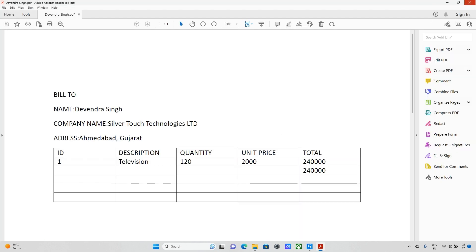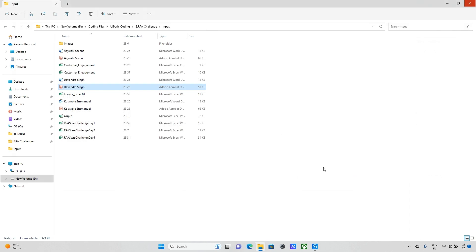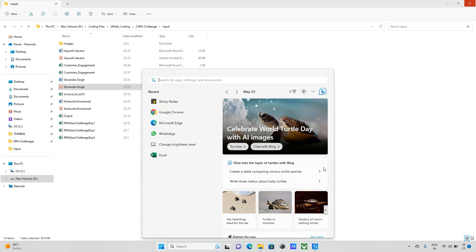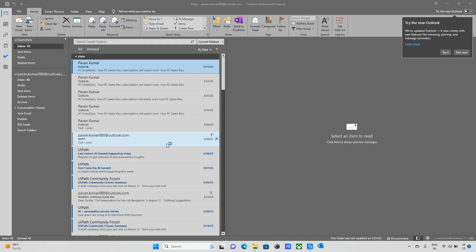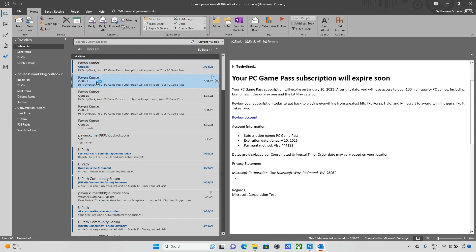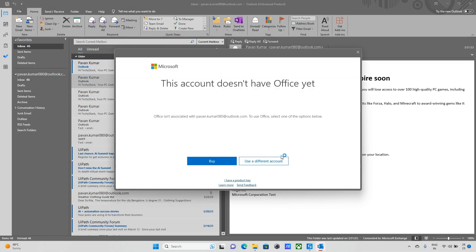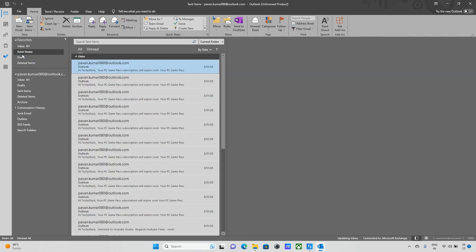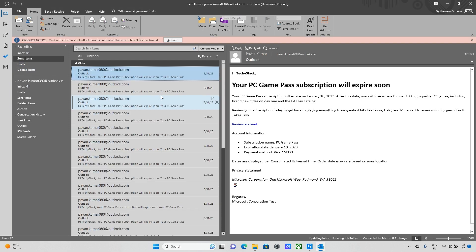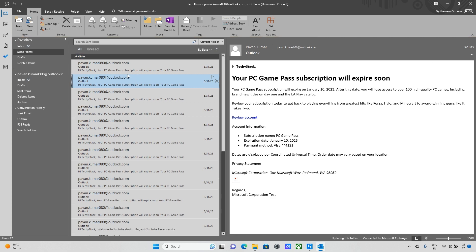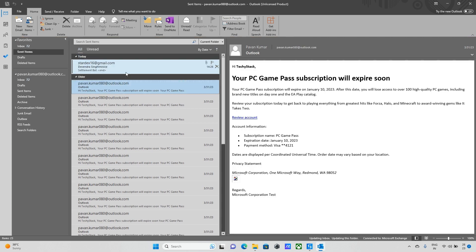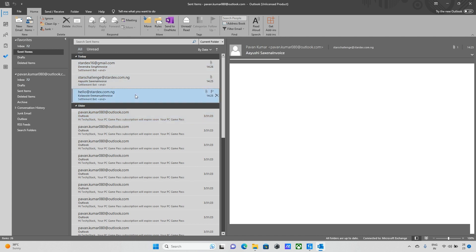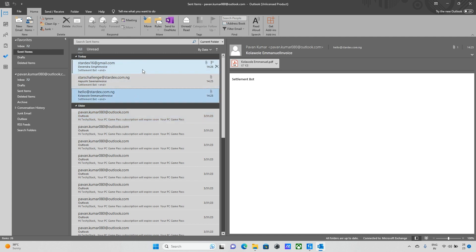Finally all are completed. Let me open Outlook as well. I am moving to the sent items and just I will check whether items have been sent or not. Mail has been sent.